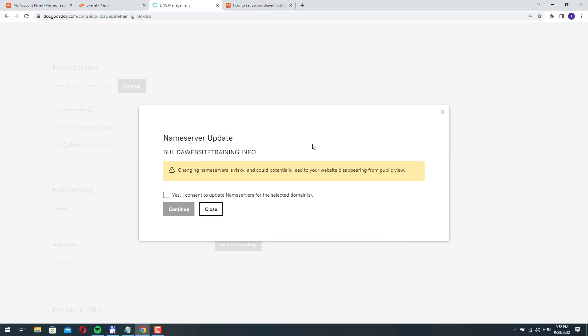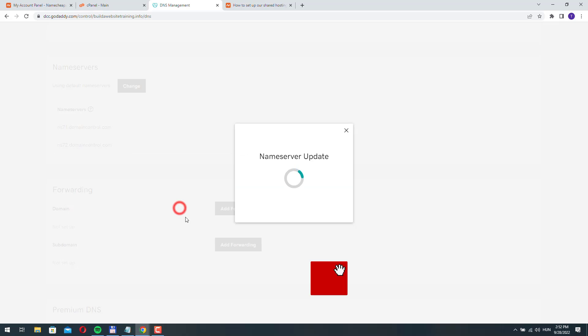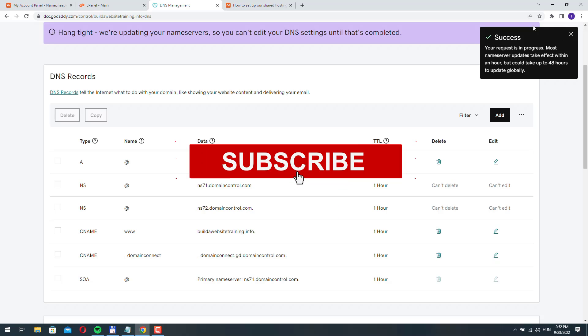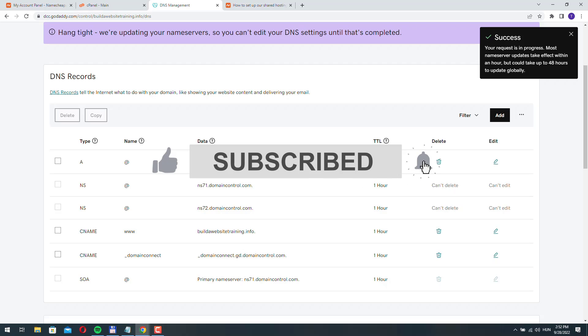We don't have to worry about this warning. Yes I consent to the update and click continue. It's successfully changed.